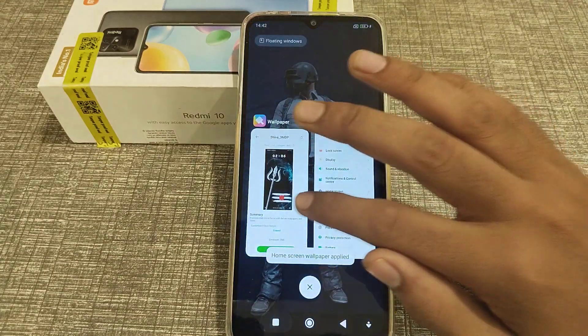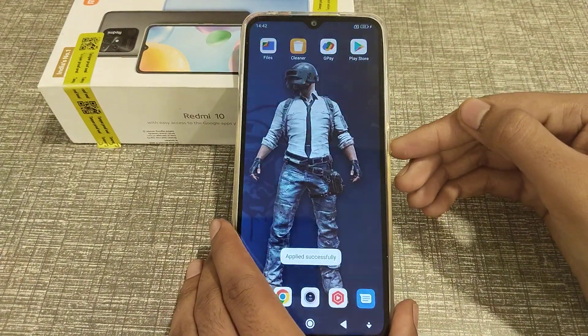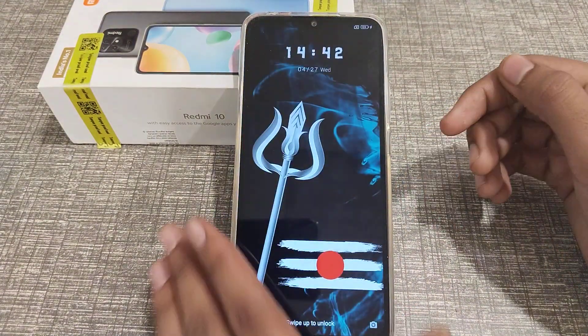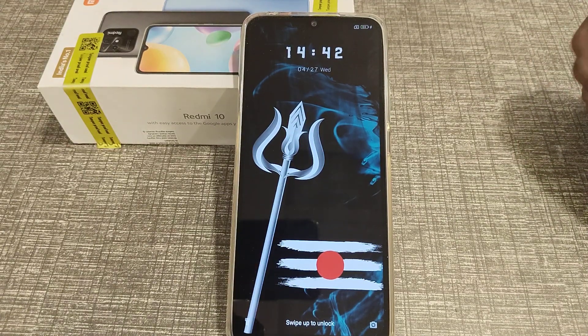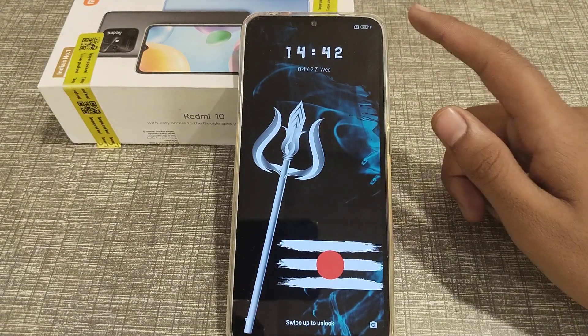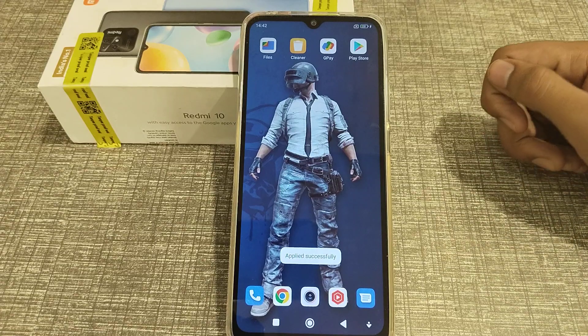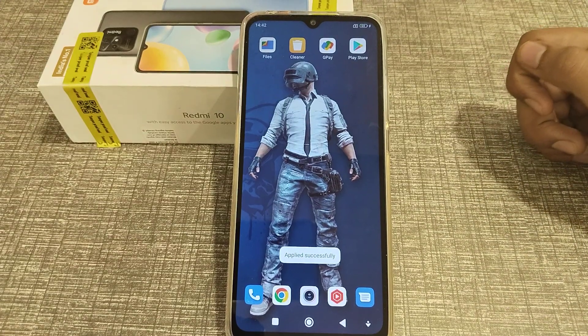Wait for two seconds. Then you can see the lock style has changed. I hope you have understood how to change lock style in Redmi handphone. That's it!